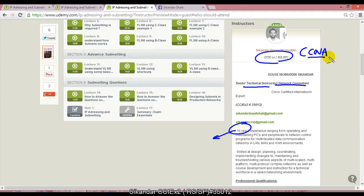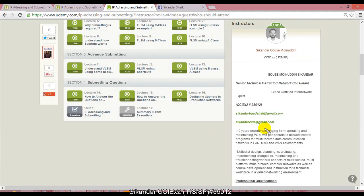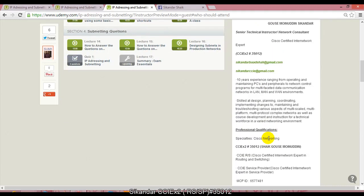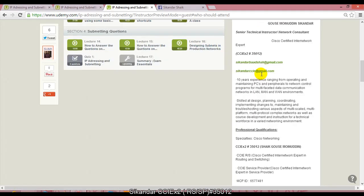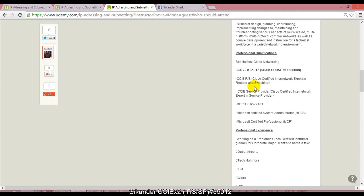I generally work as a consultant and as a trainer where I do trainings on CCNA, CCNP, and CCIE certifications in both Routing & Switching and Service Provider tracks. You can watch my profile - I'm certified, this is my CCIE number, certified in CCIE R&S and Service Provider.